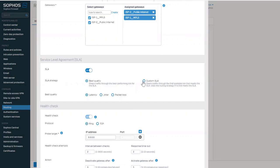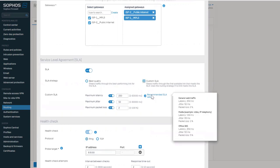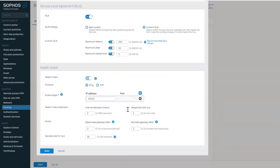The second option is custom SLA, and it is based on any combination of latency, jitter, and packet loss. For each of the criteria that you want to use, you can define maximum values. The default values are based on general web traffic, but examples of other traffic types can be seen by hovering over the information icon for recommended SLA values. For this demo, we will keep the defaults.